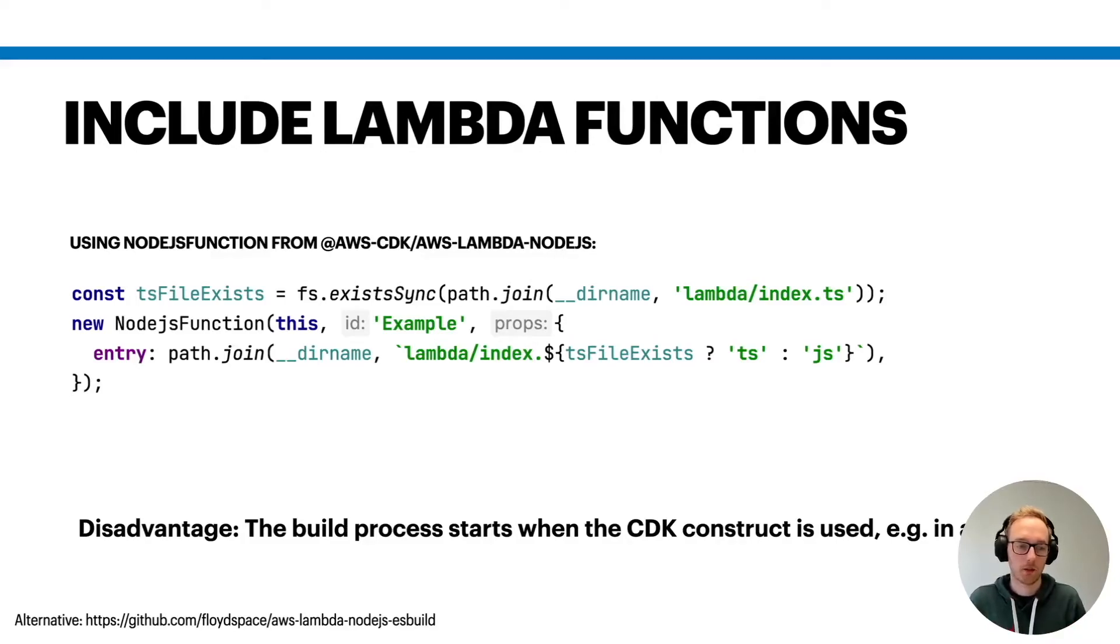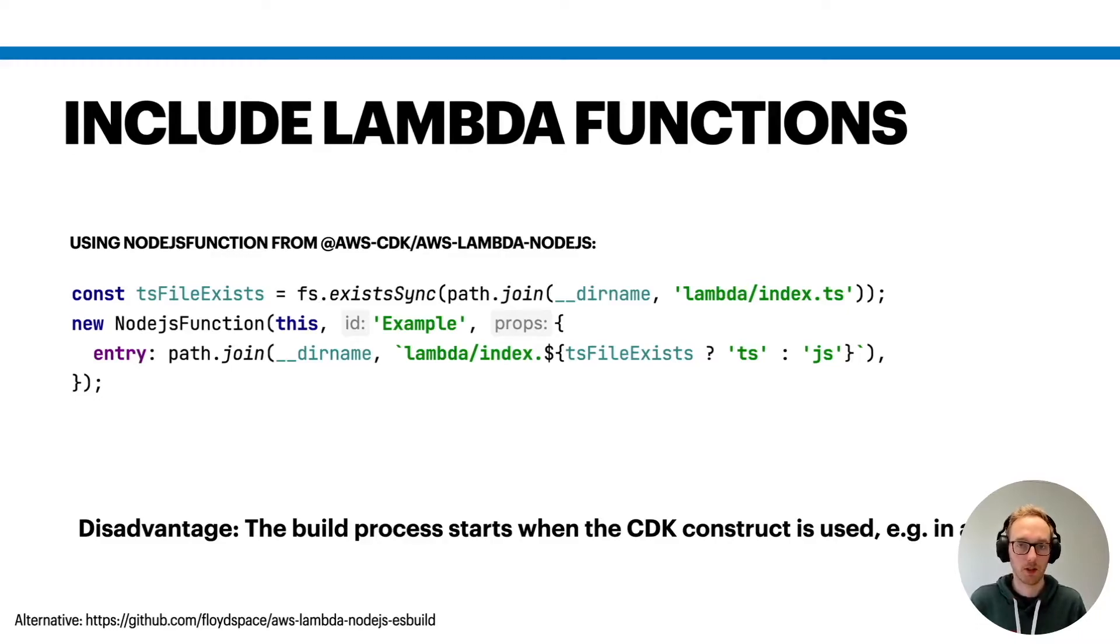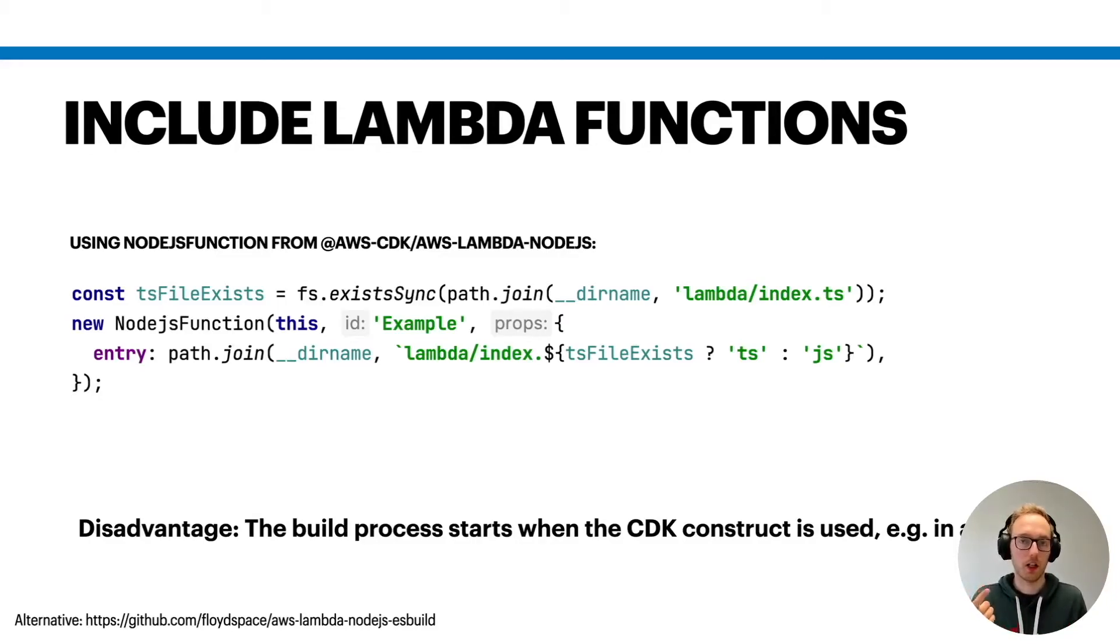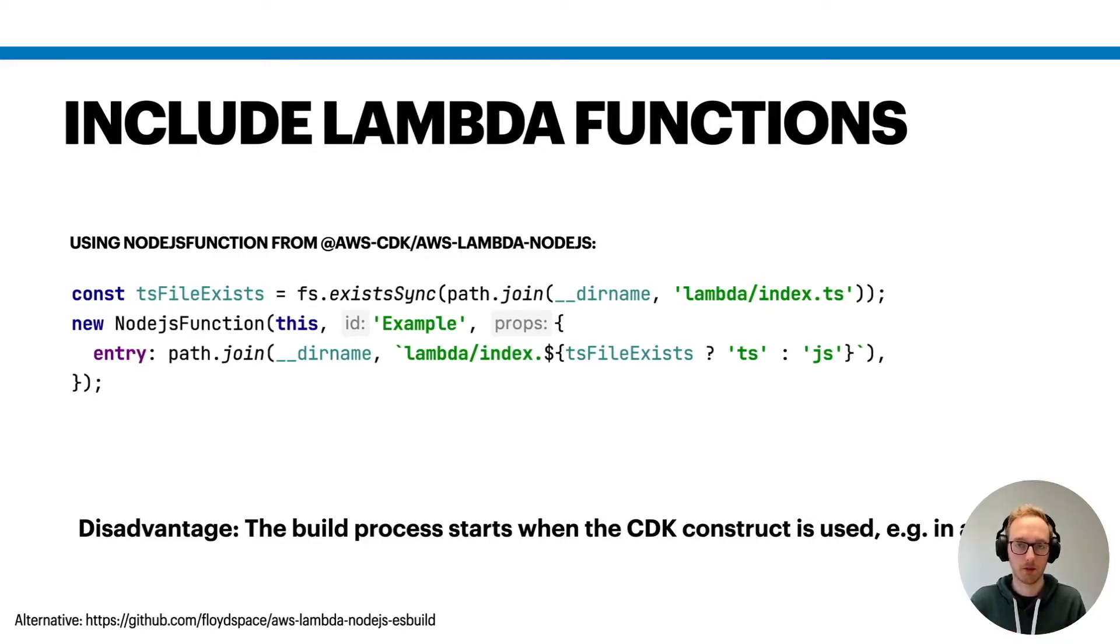And I think this has too many assumptions on the environment of your users, because this construct will only work if either esbuild or Docker are available in the environment of your users of your constructs.